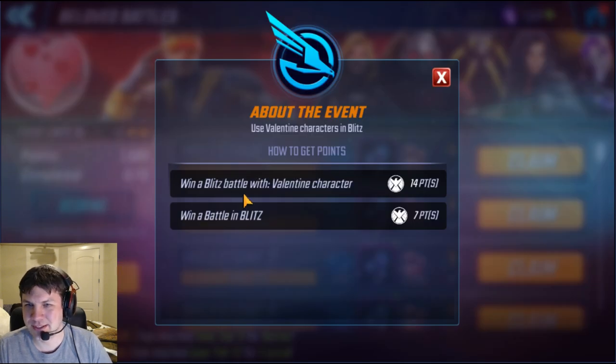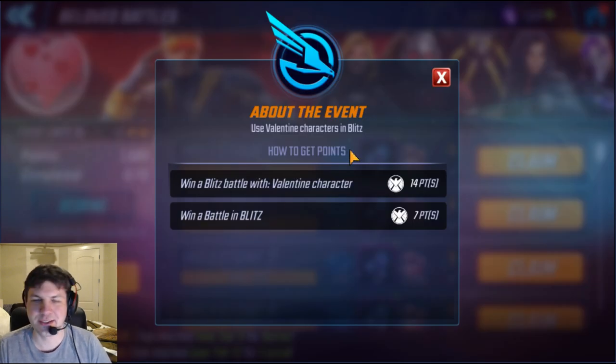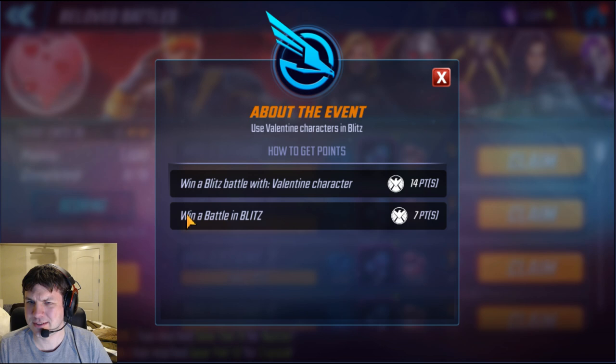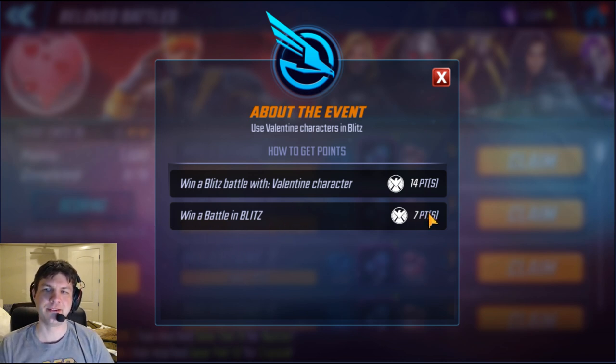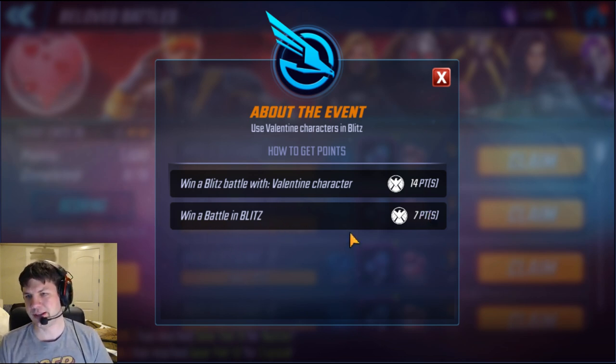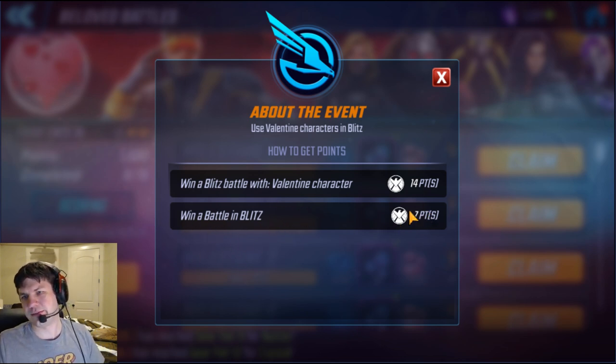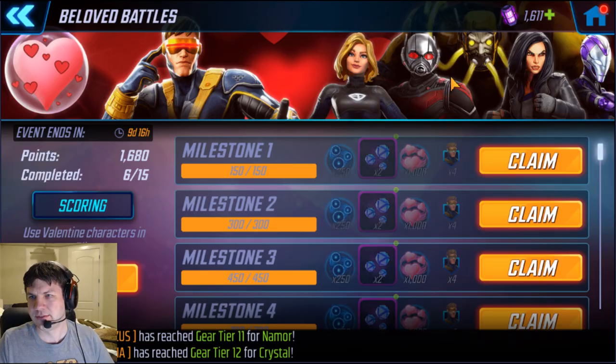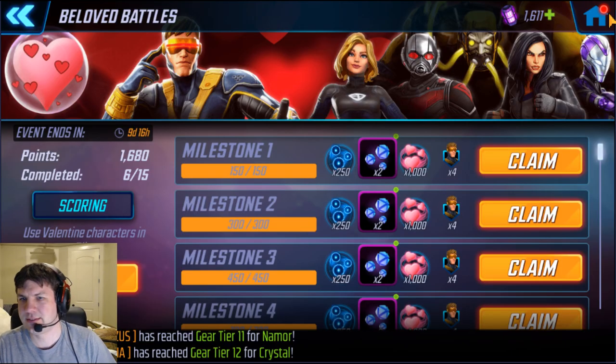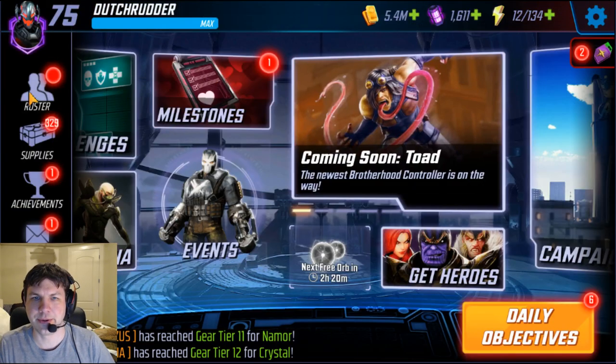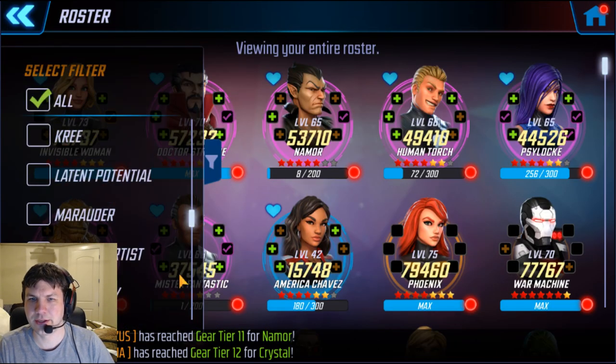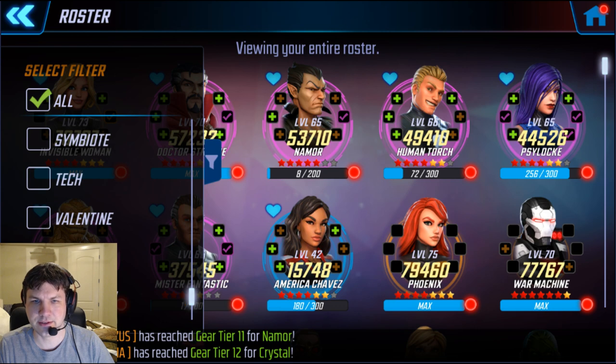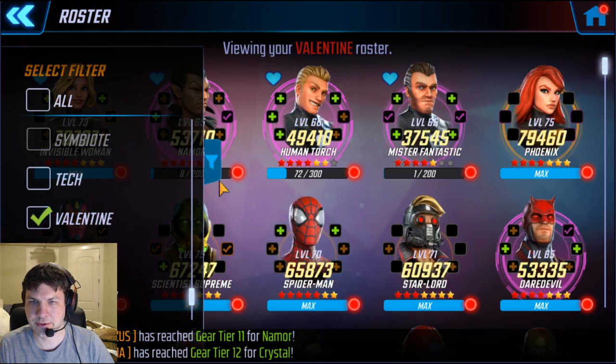So the scoring is really simple. There's several characters that are Valentine's characters, and I think it's 27 in total. And then you win the blitz battles with anyone and you get seven points. So let's look at the roster real quick and go to Valentine at the bottom here.